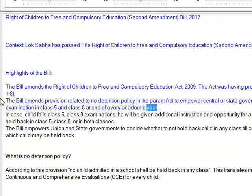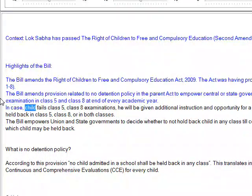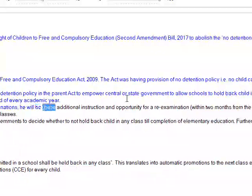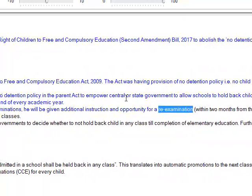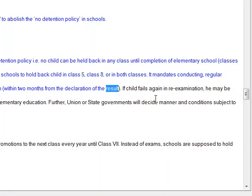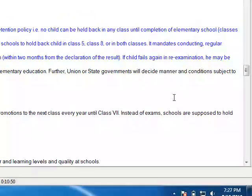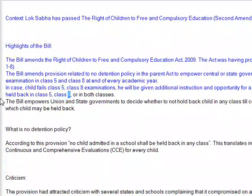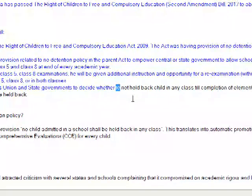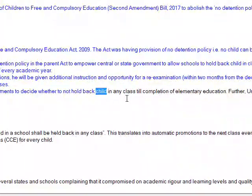The bill mandates conducting regular examinations in class 5 and class 8 at the end of every academic year. In case a child fails the class 5 or class 8 examination, he will be given additional instruction and an opportunity for re-examination within 2 months from the declaration of the result. If the child fails again in the re-examination, he may be held back in class 5, class 8, or both classes.